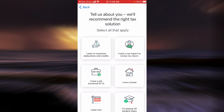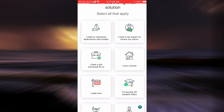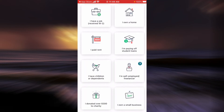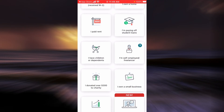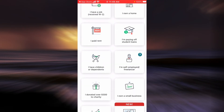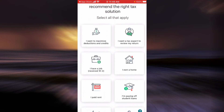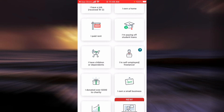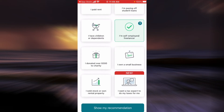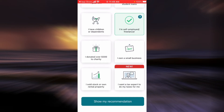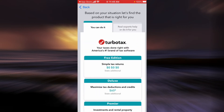Now you'll have to choose the option that tells them about you. There are so many options — please choose the one that best fits your scenario.